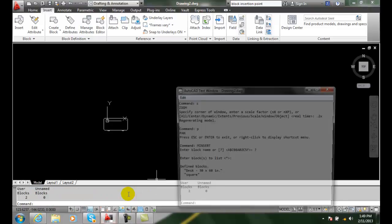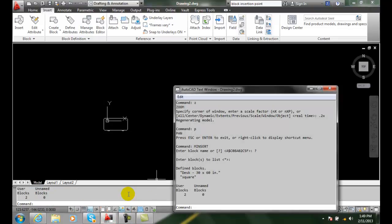So I just hit enter. It will pop up and say, desk 30, desk 30 dash 60 times, desk dash 30 x 60 inch. So I'm just going to copy that.